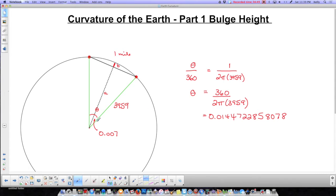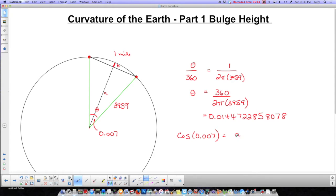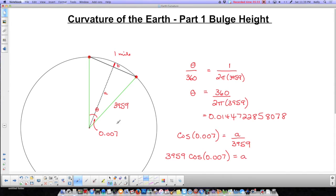In order to find A, I need to use this angle down here and this radius, which is 3959. Using trigonometry, A is the adjacent side and 3959 is the hypotenuse. Adjacent over hypotenuse is cosine, so I need to use the cosine. So cos(θ/2) = A / 3959. I multiply both sides by 3959, giving me 3959 times cos(0.007) equals A.